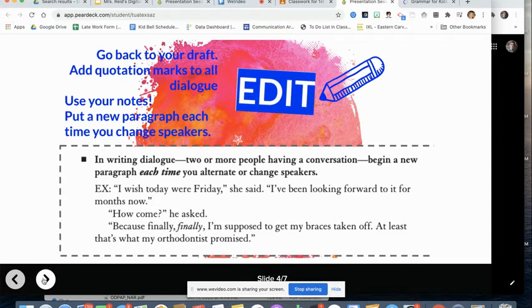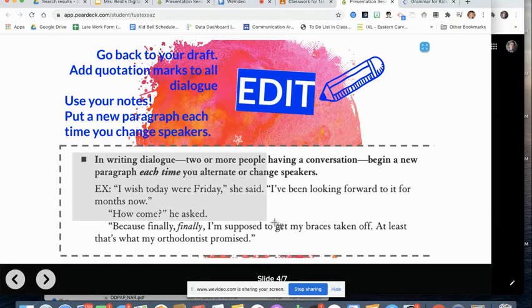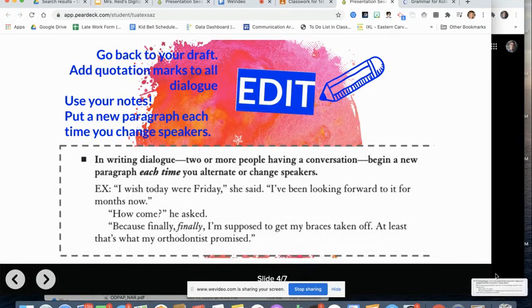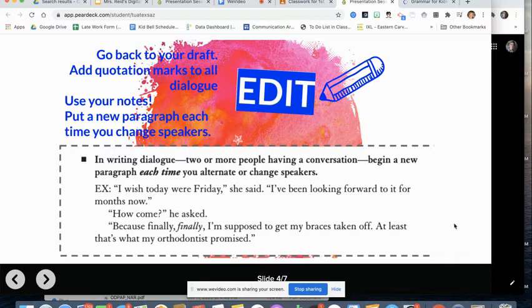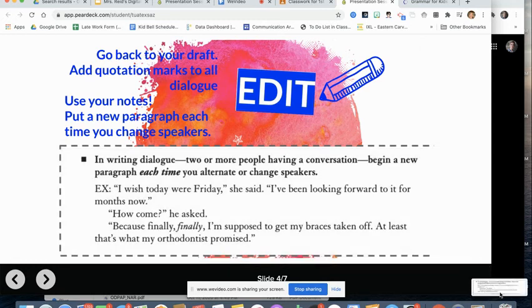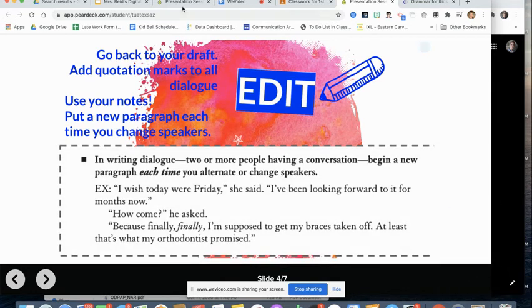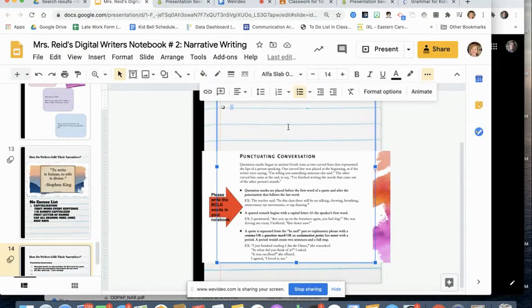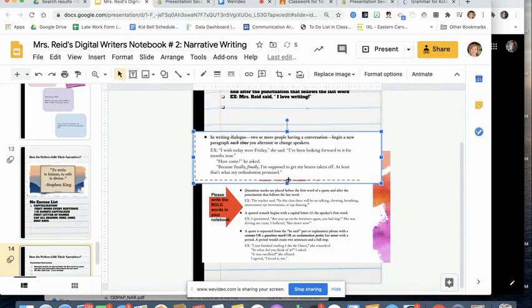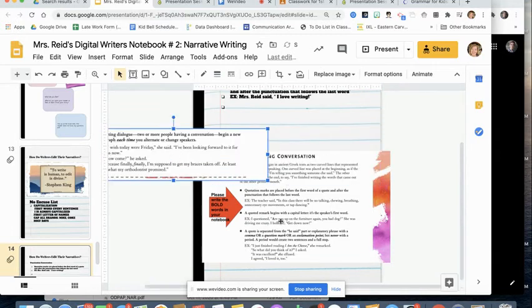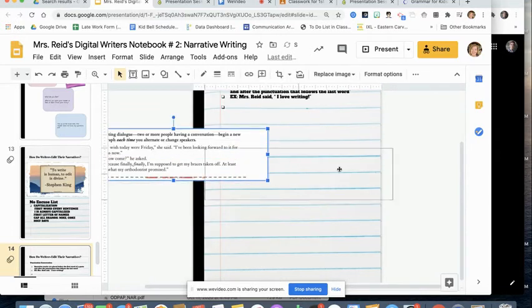So every time you have a new speaker, you have a new paragraph. And I want you to make sure that you write this down as well. Again, for those who are digital, go ahead and just grab it. Do a screenshot. Oops. I missed my opportunity to grab it. Grab it. You're going to do that screenshot. Save it to your clipboard. Put it in. And then as soon as you finish typing, go ahead and get rid of your screenshots.